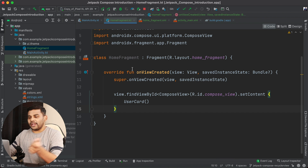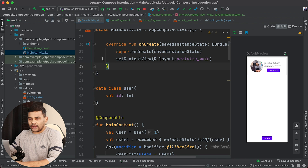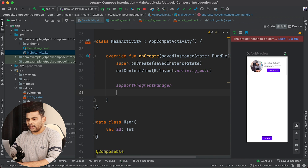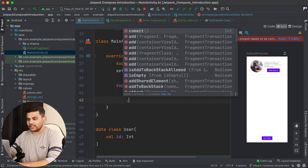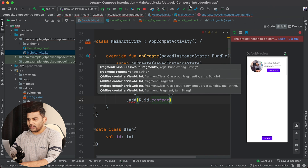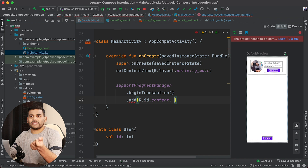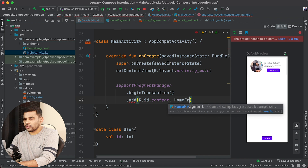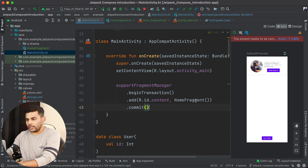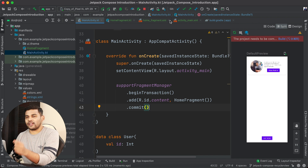Before running the app, we need to attach this fragment in our main activity, otherwise we won't see it. In the main activity I will call supportFragmentManager, then beginTransaction, then add the fragment — passing R.id.content as the container and HomeFragment as the fragment — and finally commit the transaction.